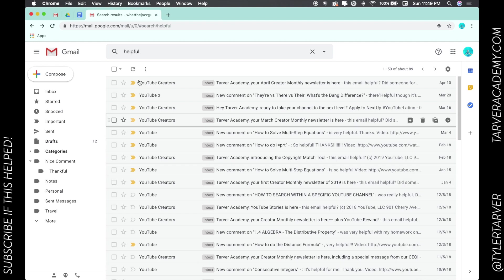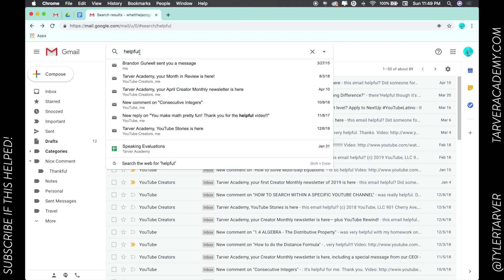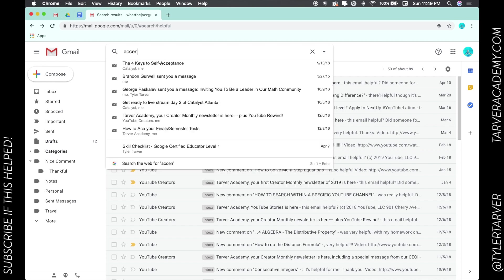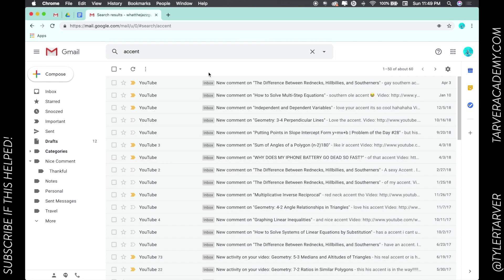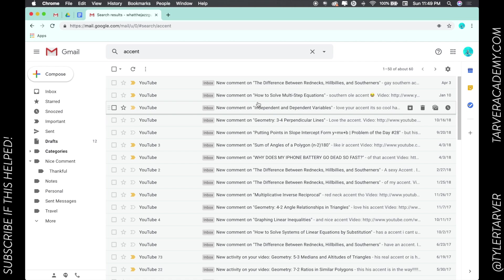I'm just typing up here in the search bar. Say I want to search for somebody making fun of my accent. Oh, this is dangerous. Here we go, here we go. Oh man, we don't want any of those.